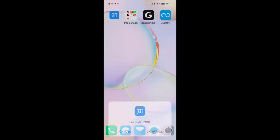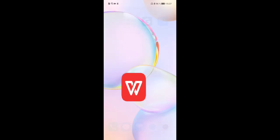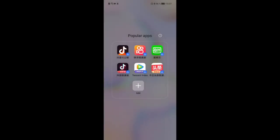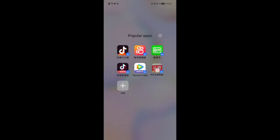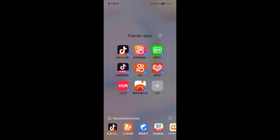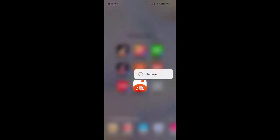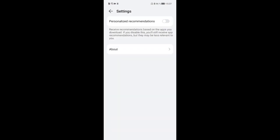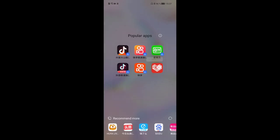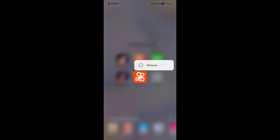You can also use the app advisor feature — go in here, agree to the terms, and then you can remove apps one by one to get rid of all the bloatware. It is a bit of a boring process but it works pretty nicely afterwards. You can disable recommendations and then remove apps one after another until the app advisor folder is gone.